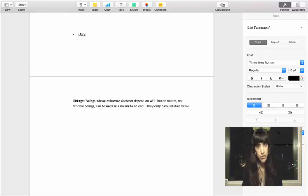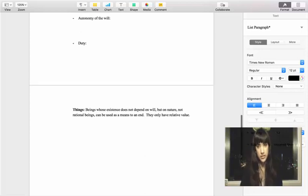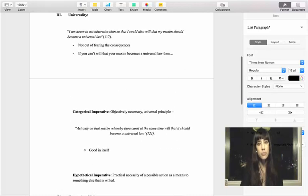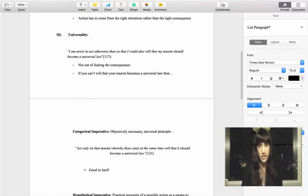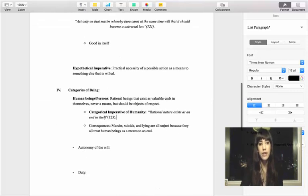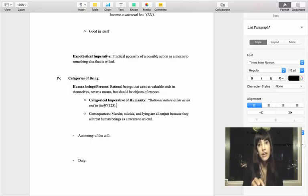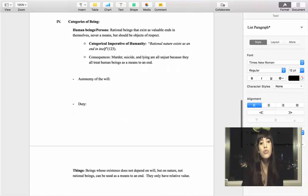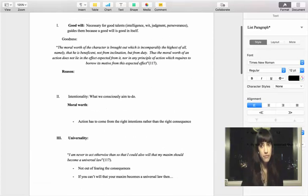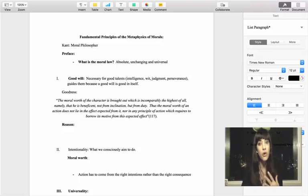To summarize: we discussed the categorical imperative — both versions of universality, which involves willing that your action becomes a universal principle; and the second version, the categorical imperative of humanity, which means never using another human being solely as a means to an end. We also covered the different categories of existence — persons and things — and that we as human beings are all striving to achieve autonomy of the will and must act for the sake of duty. Please let me know if you have any questions.